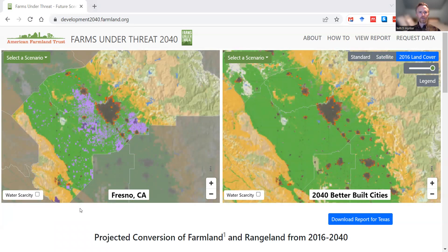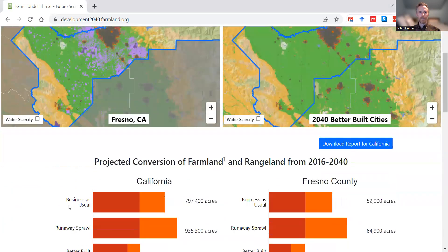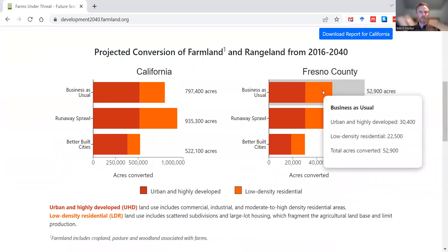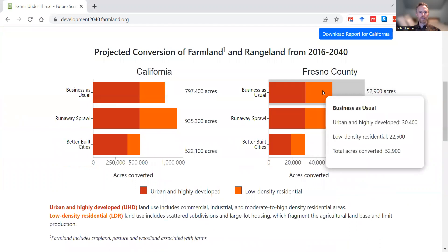Below the maps you can get summary statistics. If you click anywhere on the map — I'll click on Fresno County — and then scroll down, you can see summary statistics for the state of California and for Fresno County, showing total conversion in bars under the three different scenarios. The conversion is also broken down into urban and highly developed in red and low density residential in orange, and those are defined here as well. You can hover over the bars to see in numbers the breakdown between urban and highly developed and low density residential conversion.